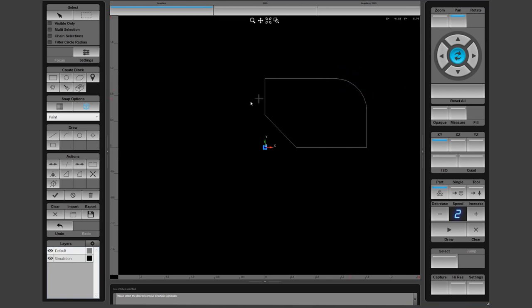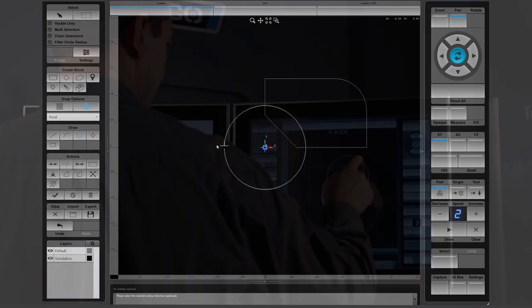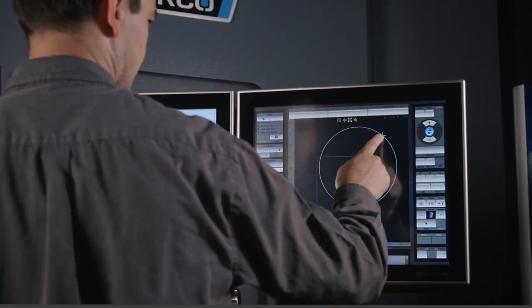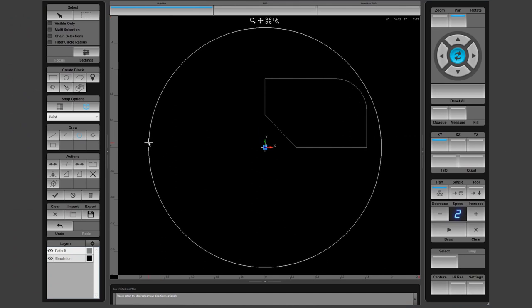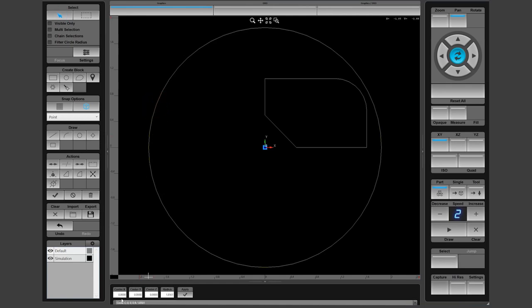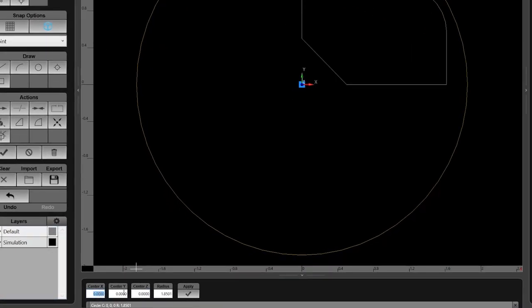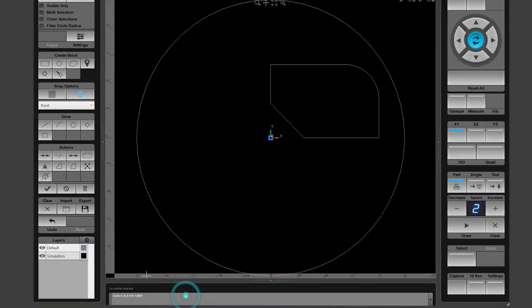The next drawing will be a simple circle. Once again, use the snapped object and select the point definition in order to locate on the part zero. By selecting the circle key from the draw menu, we can now snap to the part zero and begin drawing a circle concentric with the part zero. Once the circle is created, we can modify its properties by using the single select cursor and clicking on the arc. Now basic properties of the circle can be modified such as the X, Y, or Z center along with the radius. Just click the apply key to accept the changes.